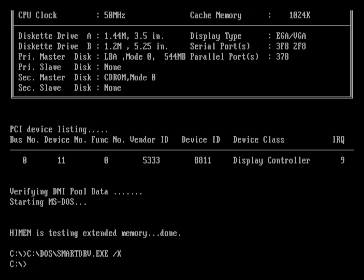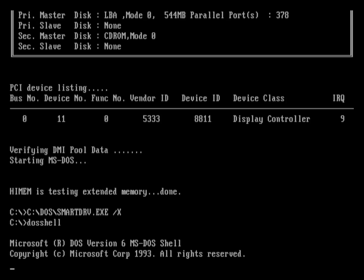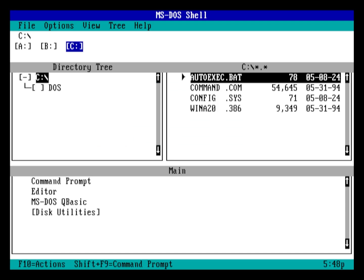Once you're back at the DOS prompt, type in DOS shell to enter the MS-DOS shell, and confirm that everything is operational thus far.